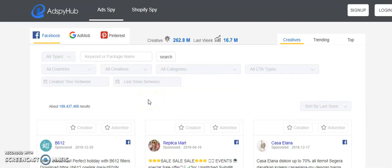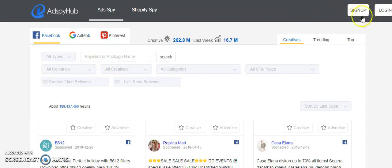In this video, I'm going to talk about tools that will help you spy on your competitors' ad copies, including Facebook ad copies. This tool is adspyhub.com — you can go to this tool and create a login as well.